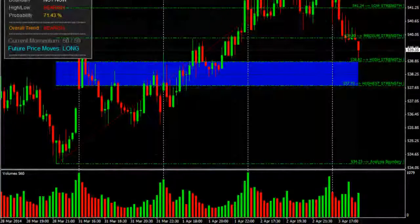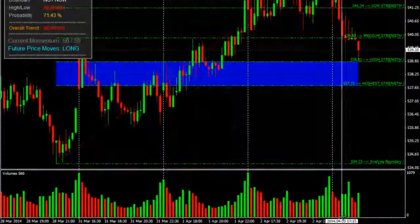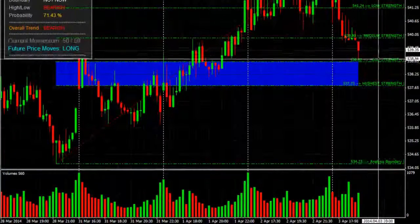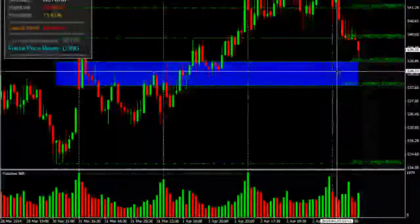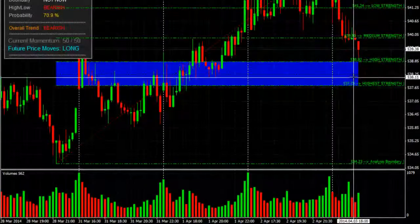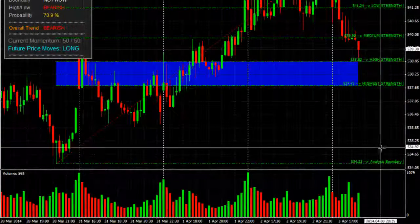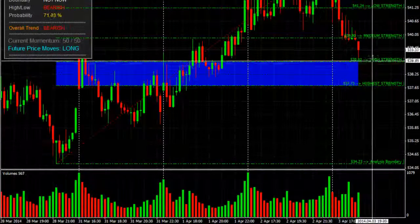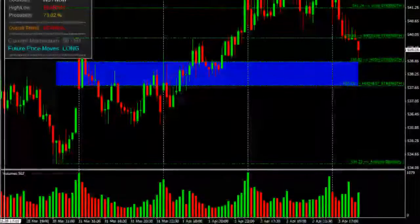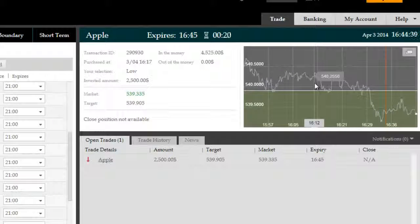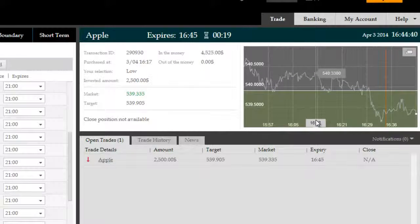At the time we took the trade, price was hovering at the medium strength level where retracements were happening at low volume indicating further declines thereafter. We took the trade immediately seeing a breach of medium strength.